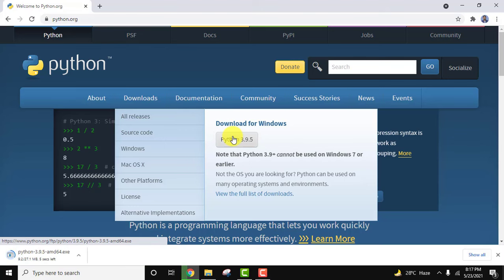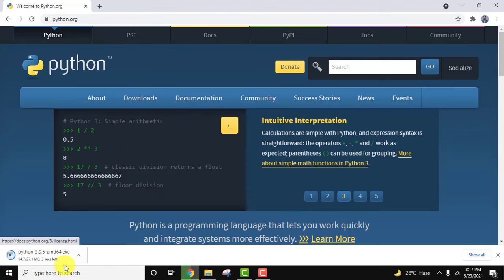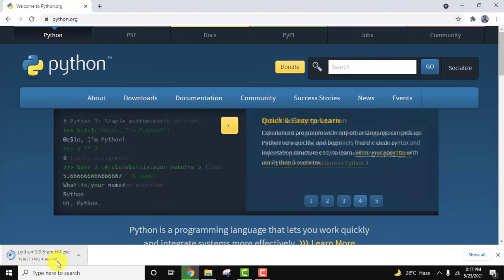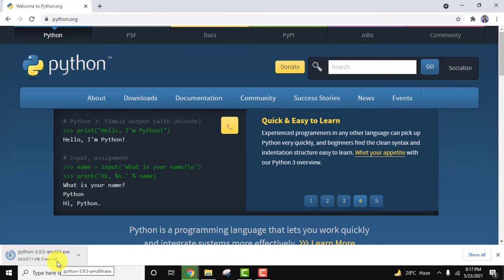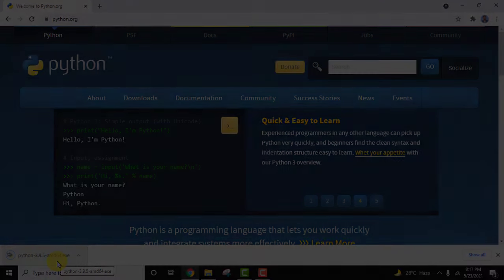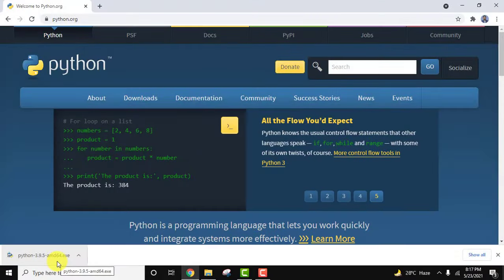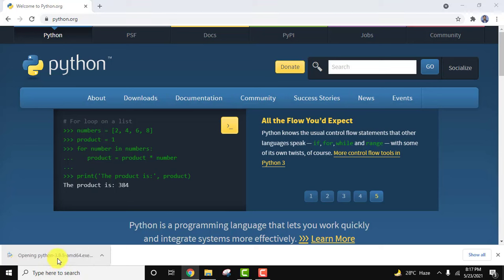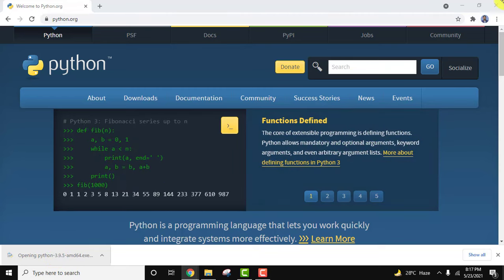It's only 27 MB, it will take some seconds to download. As you can see we have downloaded it. It's an exe file. Double click on it to install.